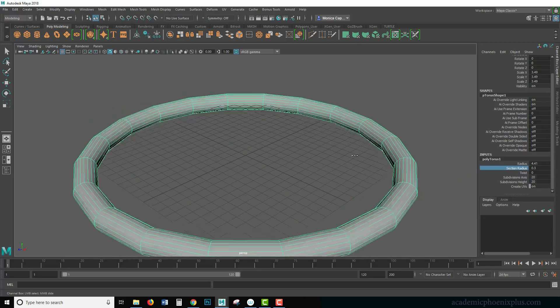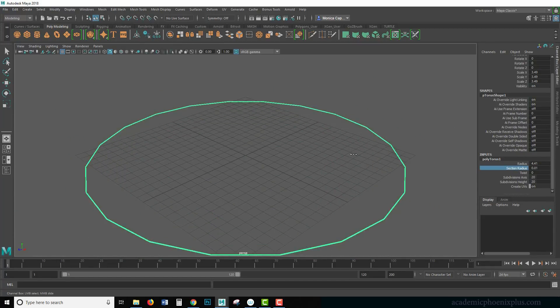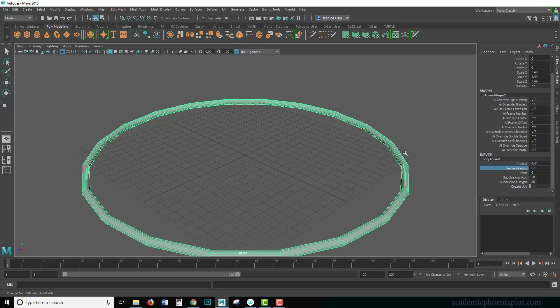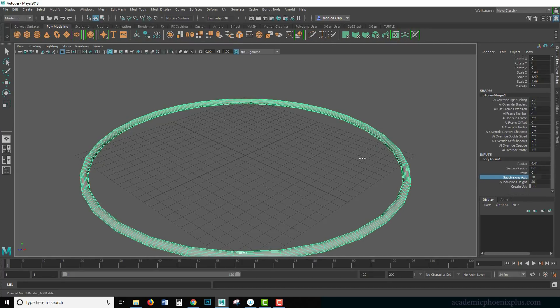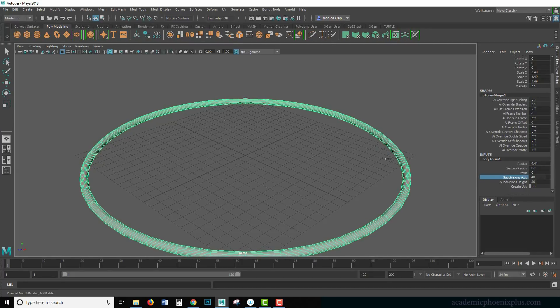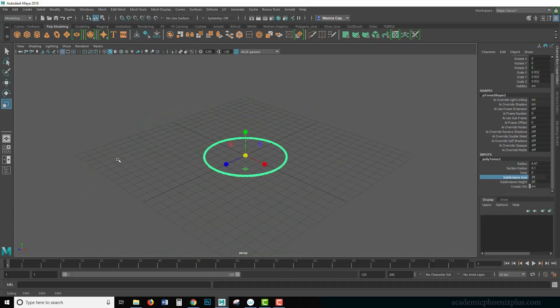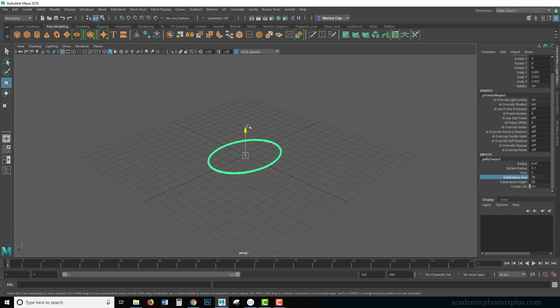There we go, something like that, maybe not so big. Let's shrink it down a little bit. Maybe we want to give it a little more subdivision so it's smoother and let's scale it down, something like so.